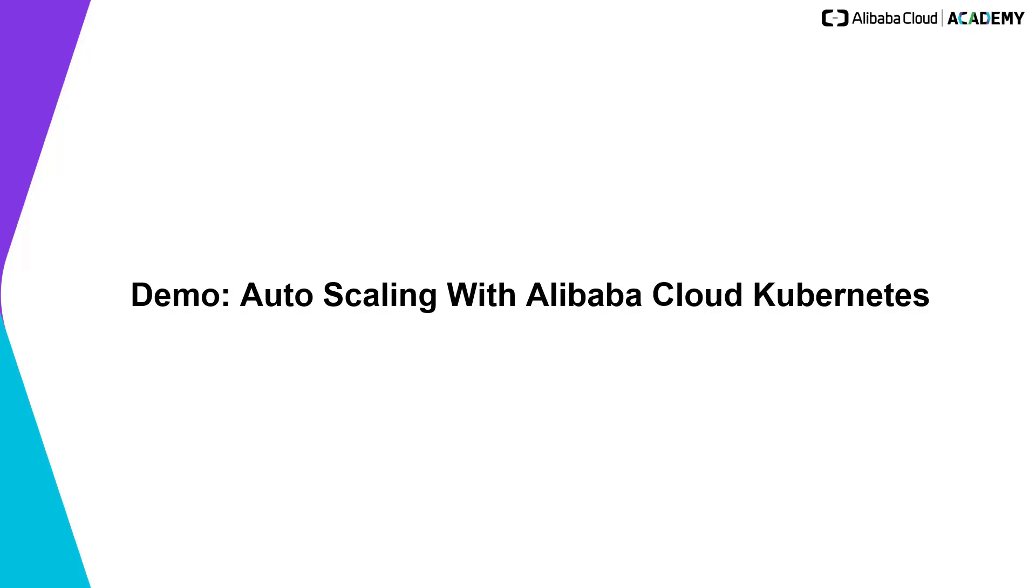This demo requires four main steps. Create a Kubernetes cluster. Deploy Kubernetes cluster services. Manual scale a Kubernetes cluster service. Automatically scale a Kubernetes cluster services. Let's start with a demonstration.